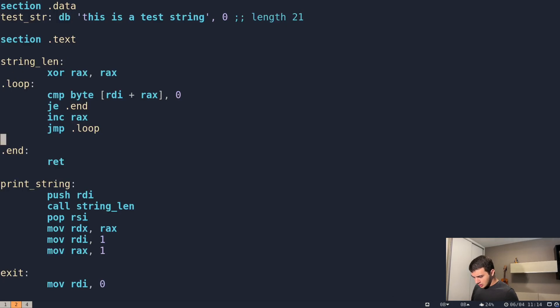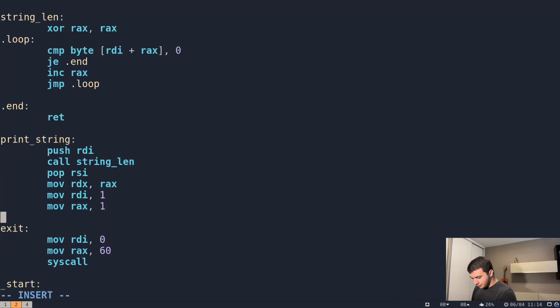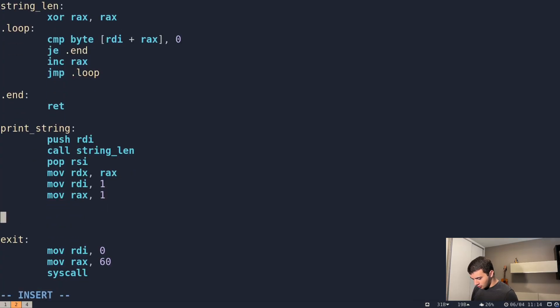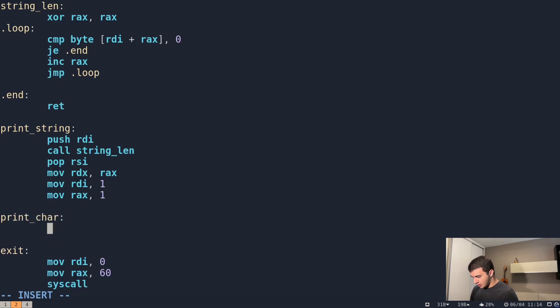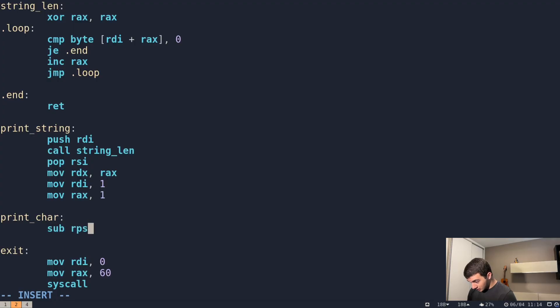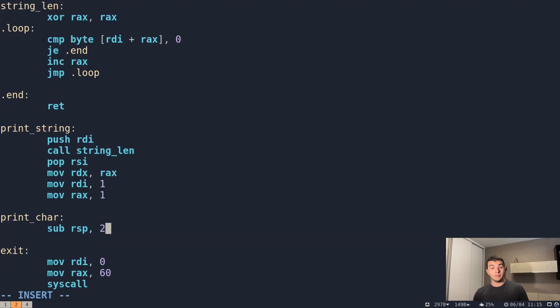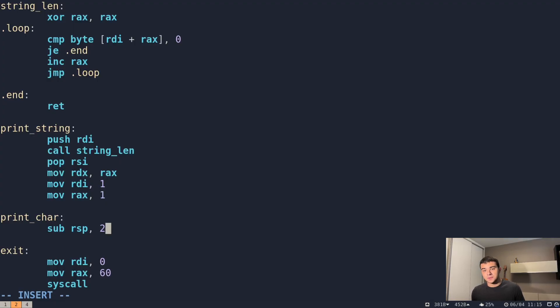I'm going to create here our label for our function, print_char. And then we allocate two bytes on the stack with the following: sub RSP, 2. RSP is the register for the stack pointer.